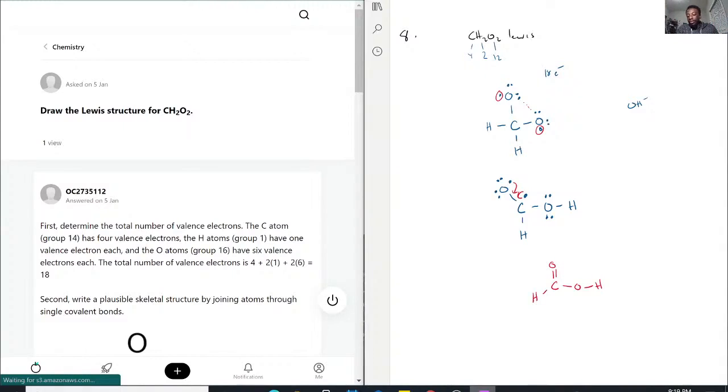And funny enough, I think this is methanoic acid. But that's a different conversation.